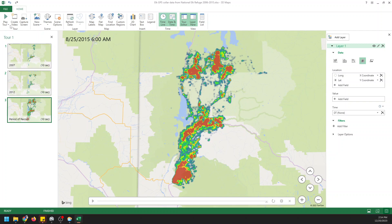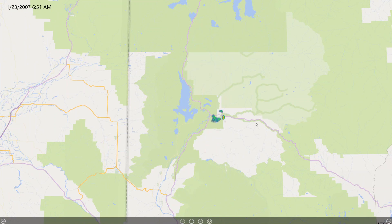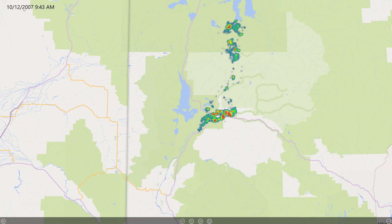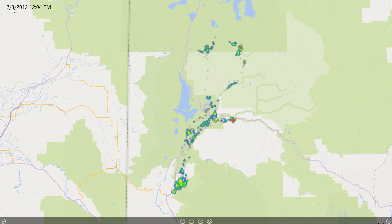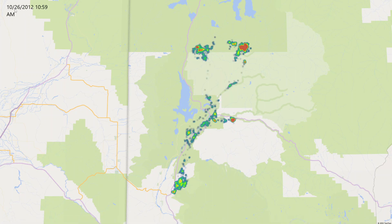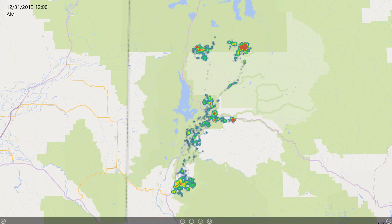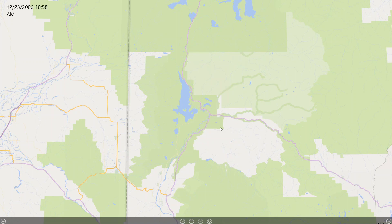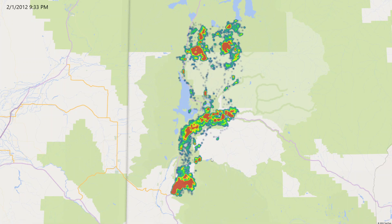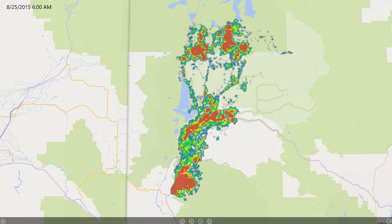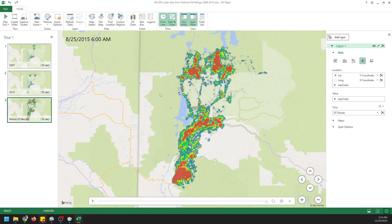Now I can play this tour. If I go over to play tour and play from the beginning, this is going to start and show me the dates for 2007 — you can see in the top left corner the date that this is occurring at. So we're in September, October, November, December, and then we'll have a transition and switch over to 2012 — June, July, August, September, October, November, December. You can see how those patterns moved around. Now we're going to go through the entire period of record in 10 seconds, which I think was 2006 to 2015. When we're done, we push escape and we've just created the animation.